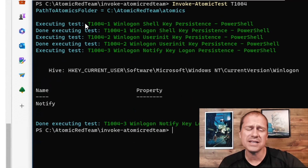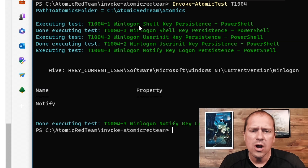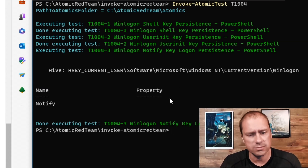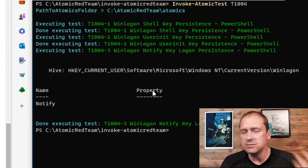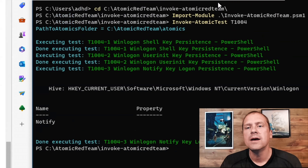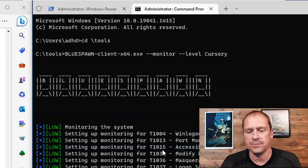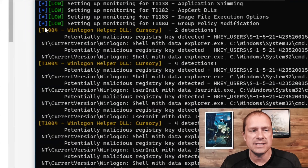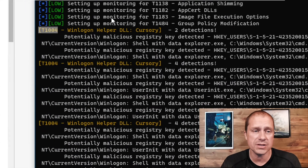It says executing test T1004: winlogon shell key persistence PowerShell. We get the output. Did our EDR detect it? If I scroll down here, you can see that it did in fact detect T1004.